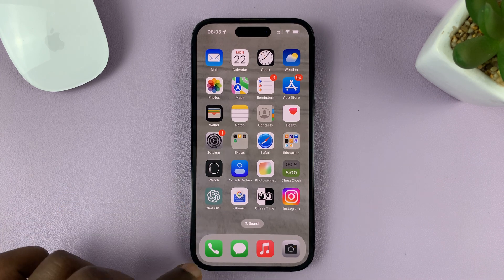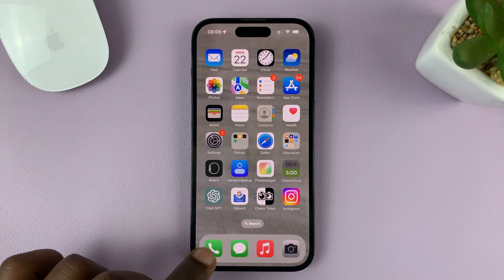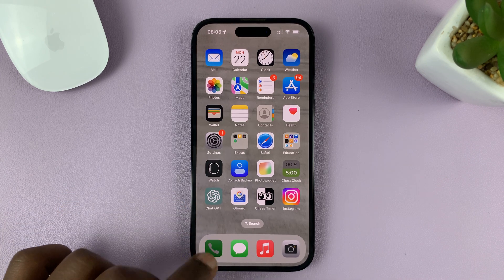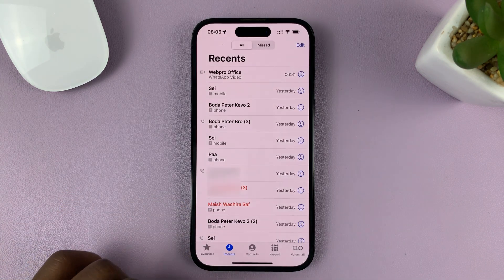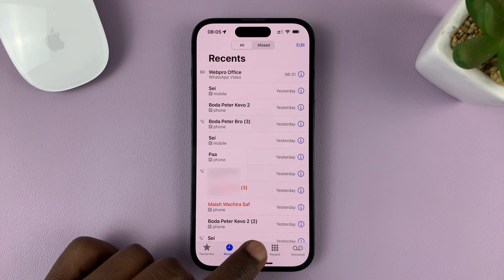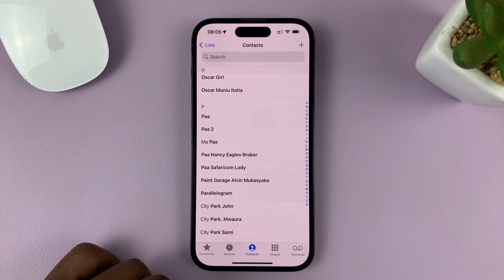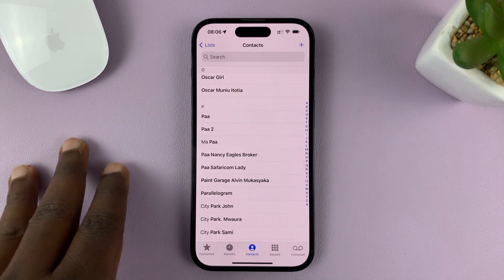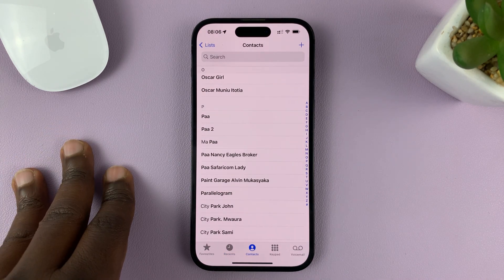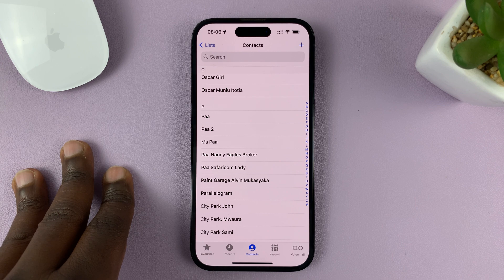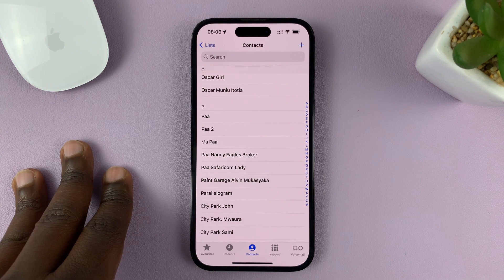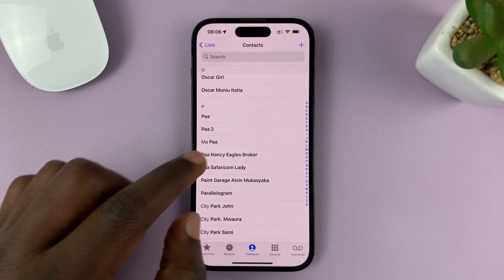What you need to do is go to the Phone app on your iPhone and go to Contacts. First, I'll show you how to block a contact, and then I'll show you how to block a phone number that's not saved in your contacts list.